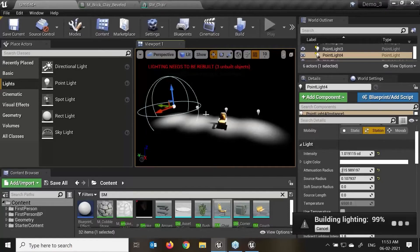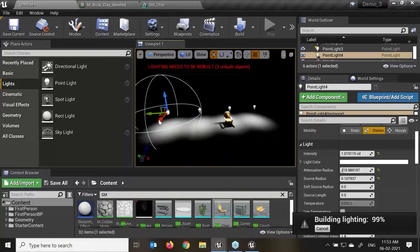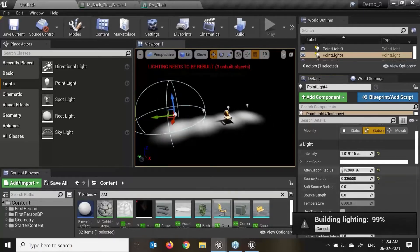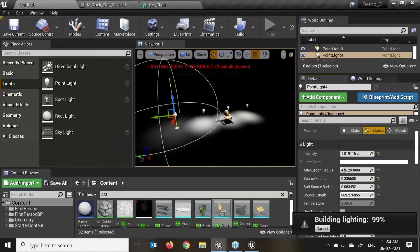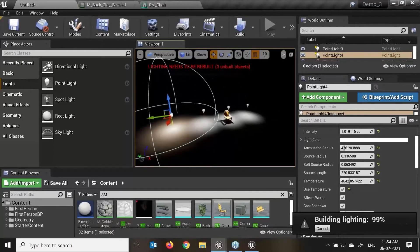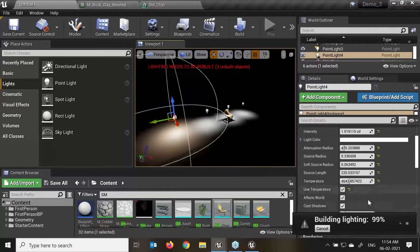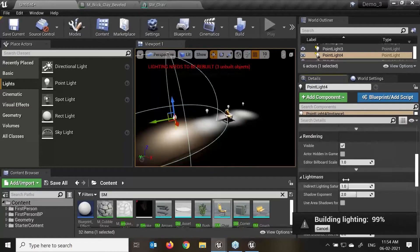For the sake of performance, point light is simplified to emit light equally in all directions. With the help of source radius we can change the modification as well. We have soft corner radius and you can see how much radius we want. Temperature you can turn on and off as required. Most properties are the same as the directional light.